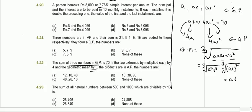So the geometric mean is ar, and multiplying it by 5 gives 5ar. Therefore the three new products are 4a, 5ar, and 4ar squared, and these are in arithmetic progression.